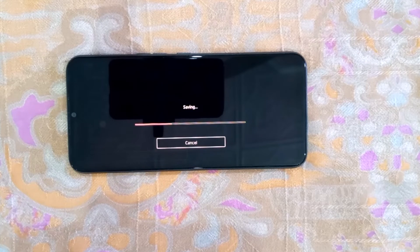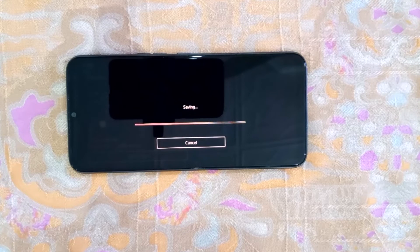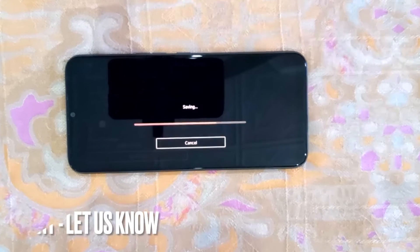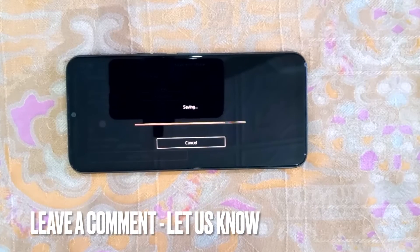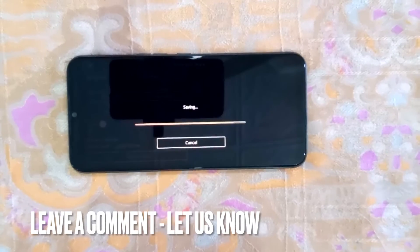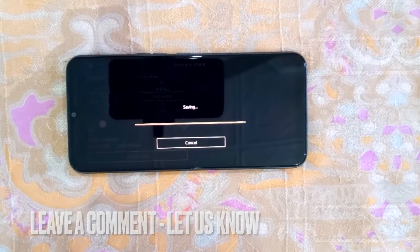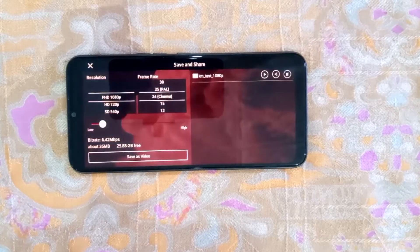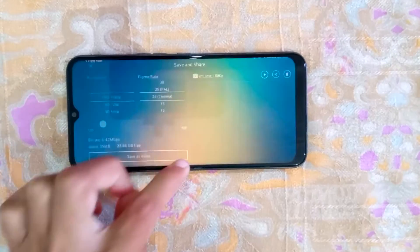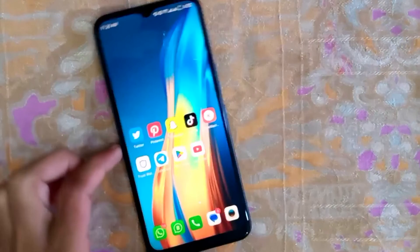So there you go! If you were wondering how to merge two videos in CapCut, that is the easiest way I know. If you know another way, please leave a comment below. Be sure to subscribe for more videos.